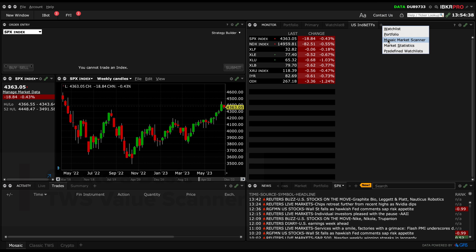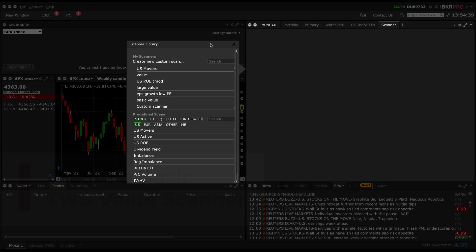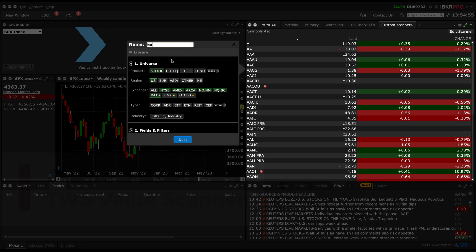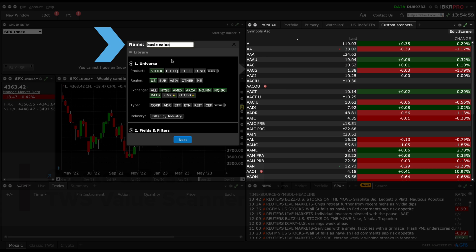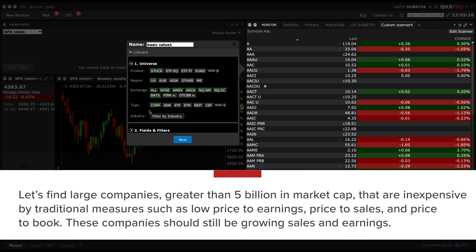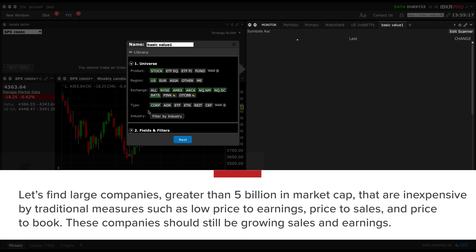Let's create a new scanner, name it, select a universe of stocks and add some filter criteria. Keep in mind that these value ranges are just examples for this course and may not be suitable for all investors or market conditions. Let's build a large cap value scanner using some of the filtering variables found within TWS.